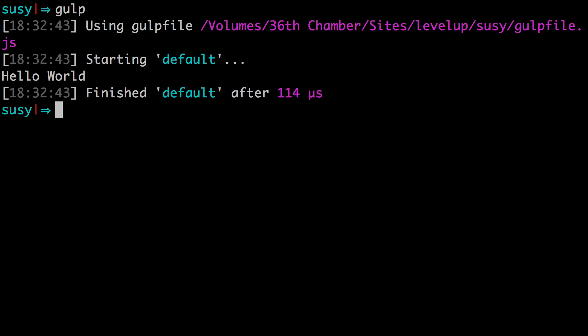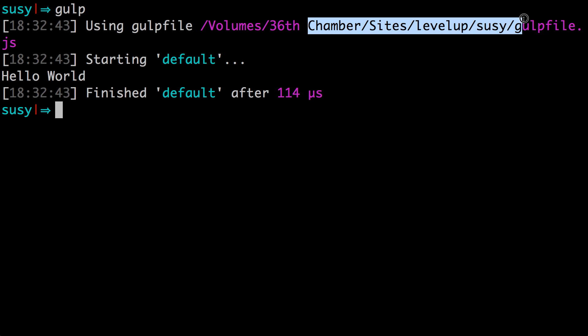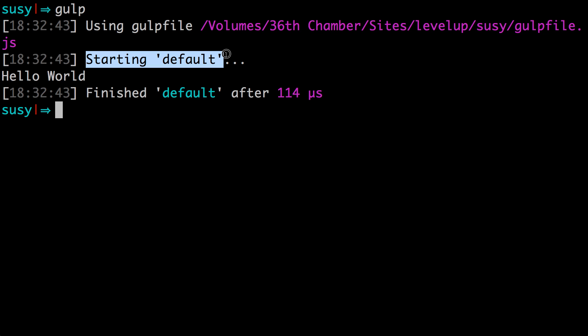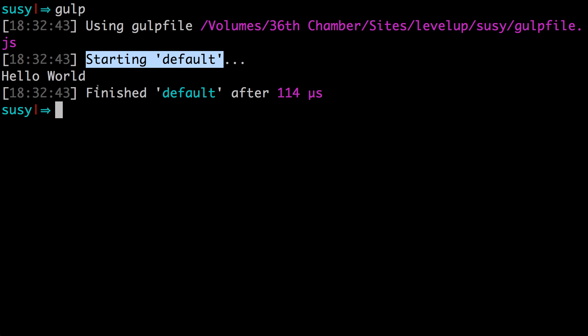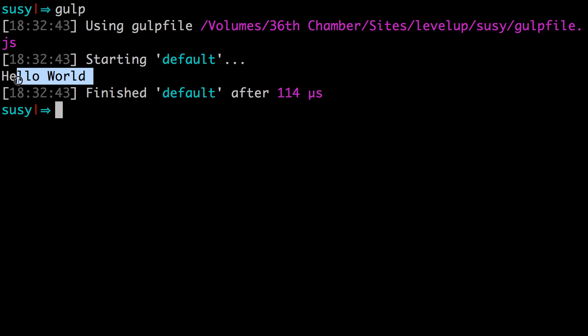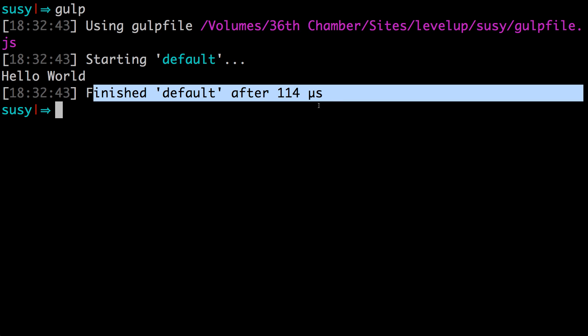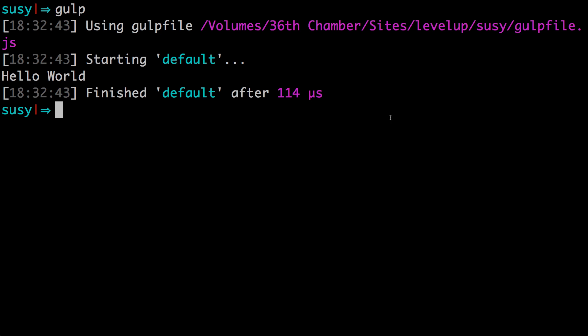That's it. Now let's hit enter. And we have our output. It's saying that it's using this gulp file that's located here. It started at the default task, the default task output, hello world, and it finished after that with a time how long it took to finish.